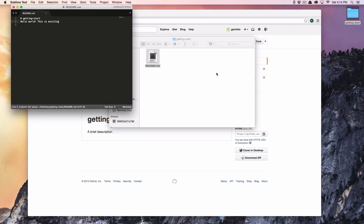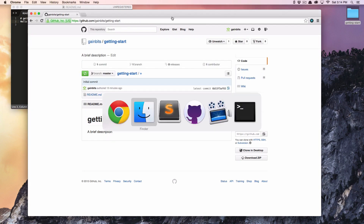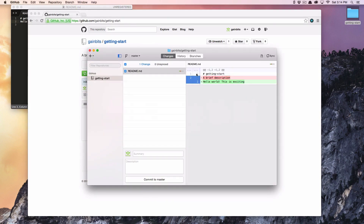I'm going to save it and then jump back over into my GitHub app, and you'll see — which is kind of cool — that I deleted this line and added this new line, and git picks it up. So now I've made the change.